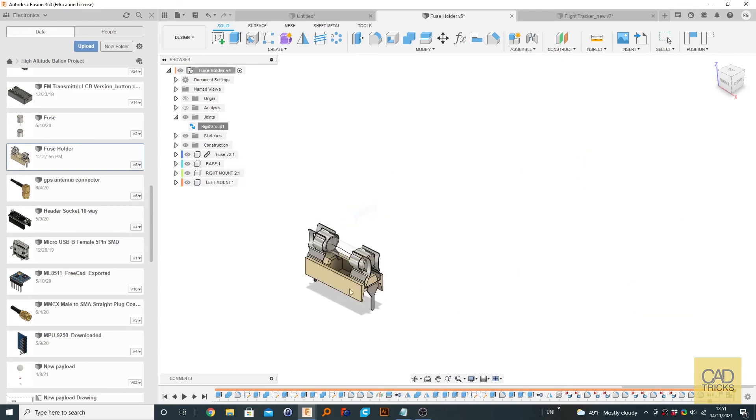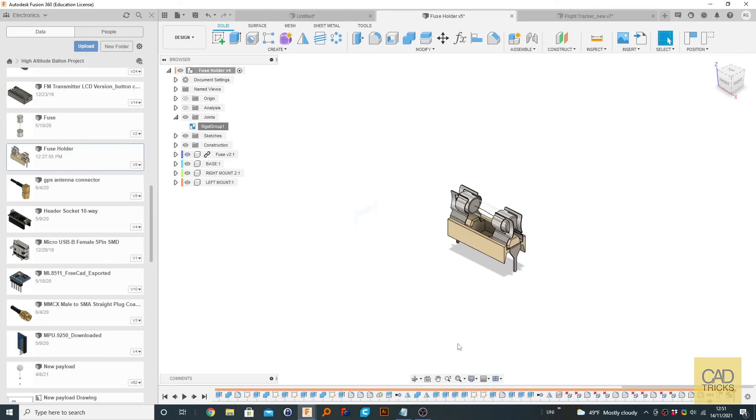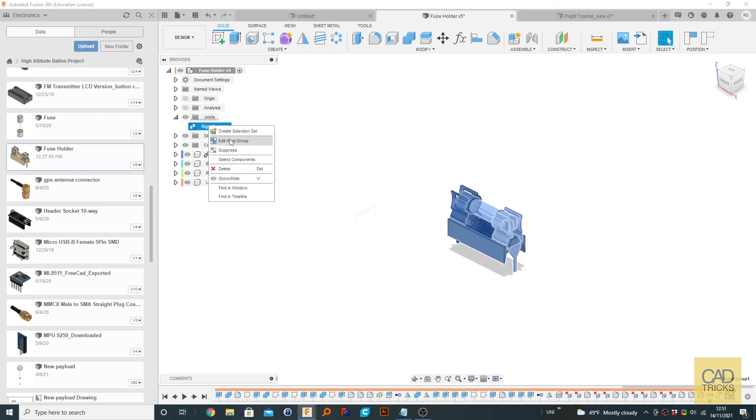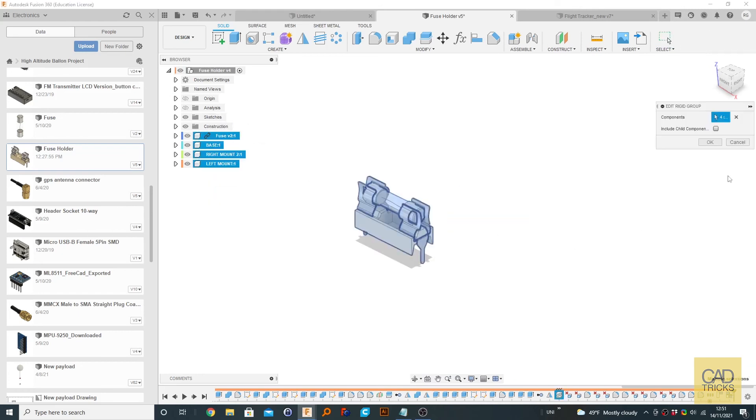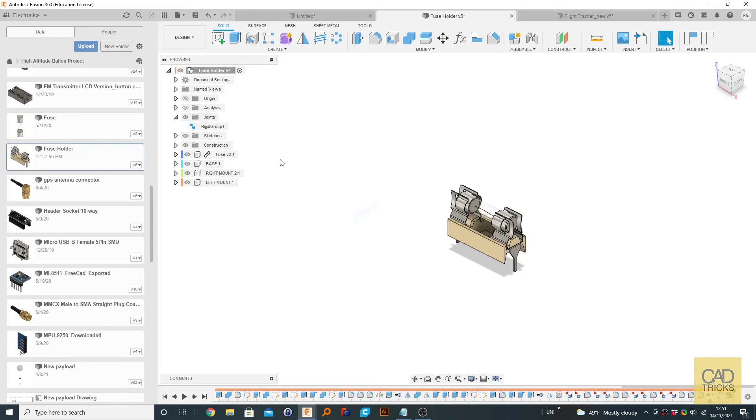rigid group would be formed. So you can also go to Edit Rigid Group and you can add more components to that if you want. And yeah, that's about it.